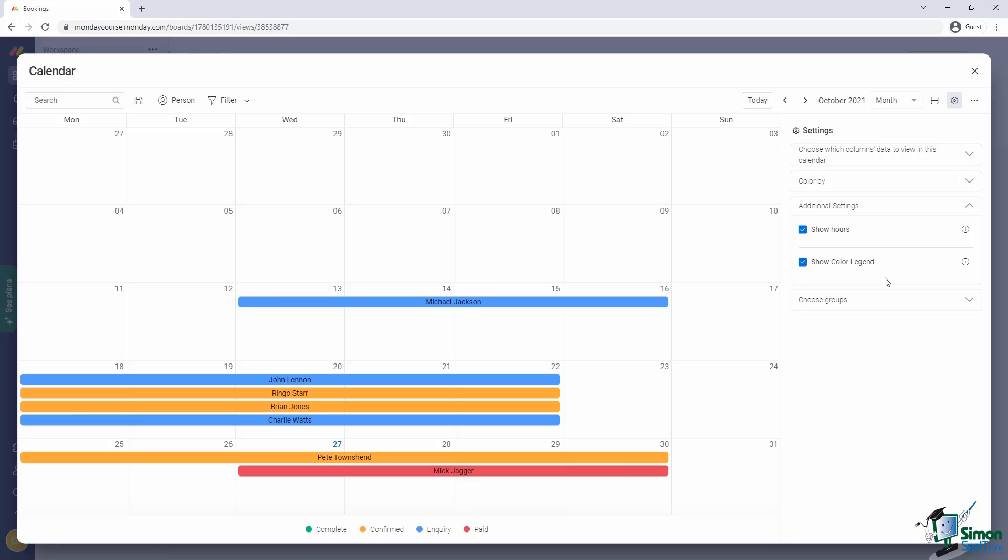The additional settings are pretty self-explanatory. In our case, showing the hours is of no concern, and we would want to show the legend.